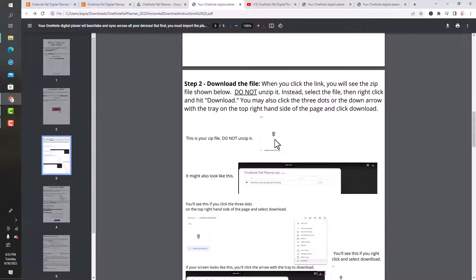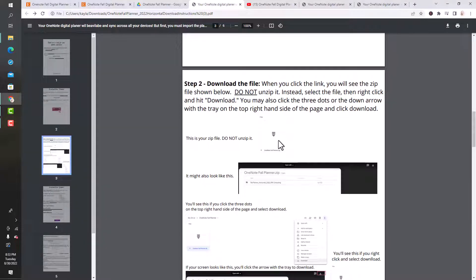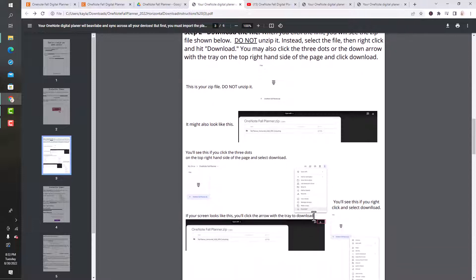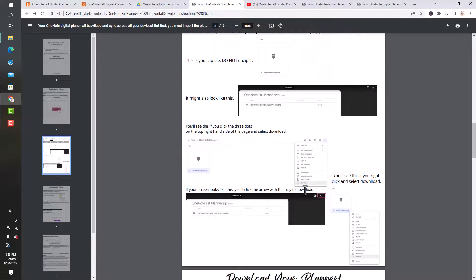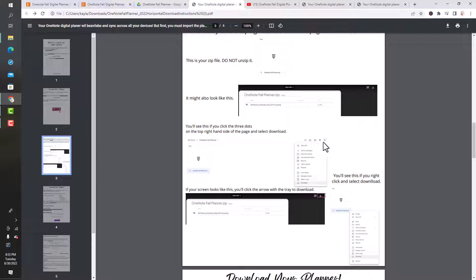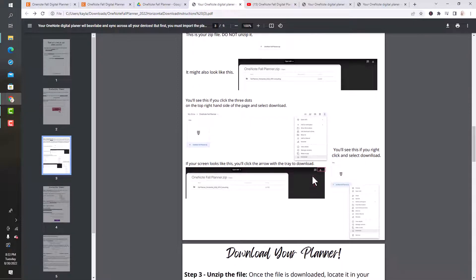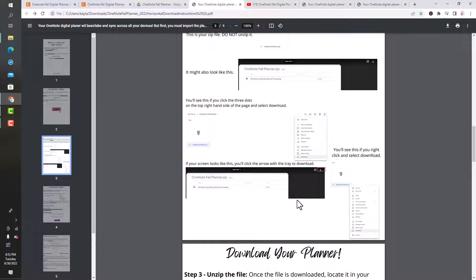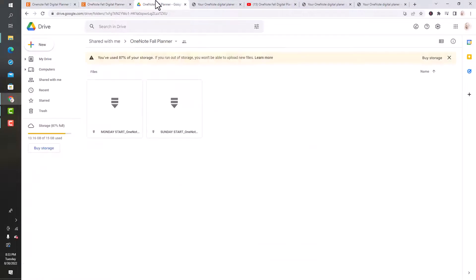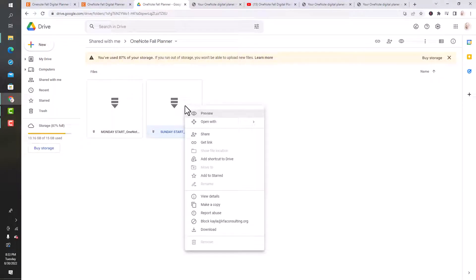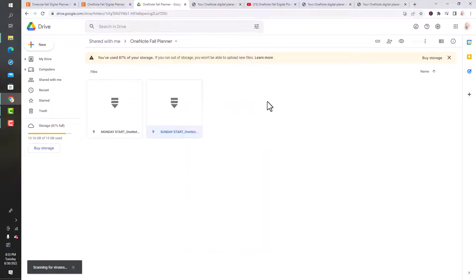If you unzip it now, it won't work. What you want to do is click on the file and then right-click and hit download. Or there's three dots on the top right, you can click download there. If your screen looks like this, where it's opening in this black screen, there's always an arrow with a tray that you can click. I'm going to show you the Sunday start, so I'm going to click on it, right-click on it, and hit download.